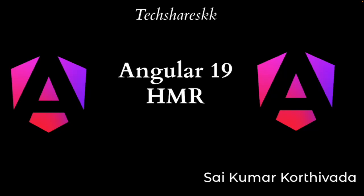Hi guys, this is Sai Kumar Korthivada. In this video we will learn about Angular 19 HMR updates, that means hot module replacement approach, and how this helps in our application. Mainly we will target on two basis: one is hot module replacement and especially with the styles.